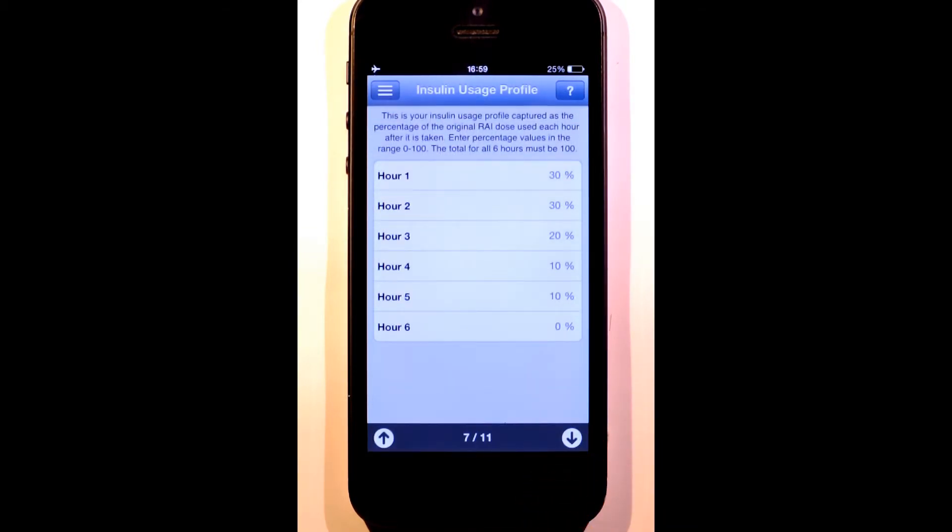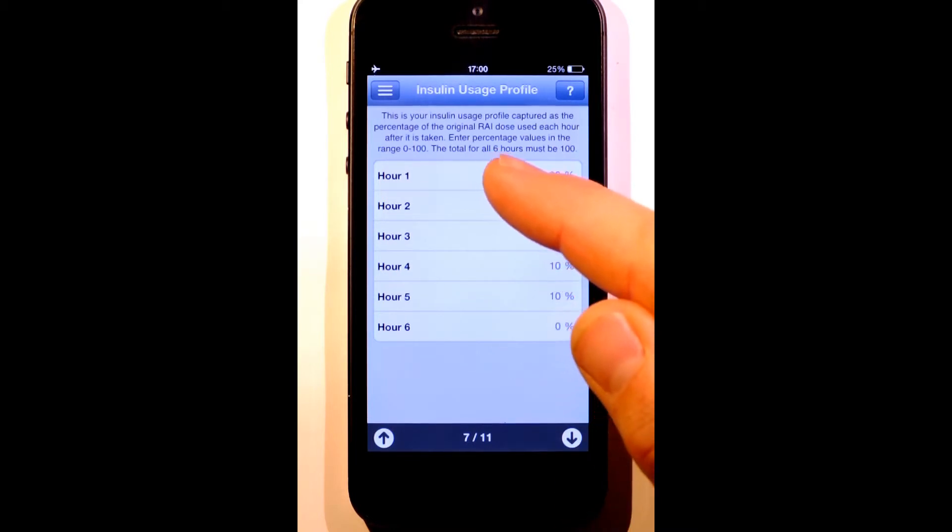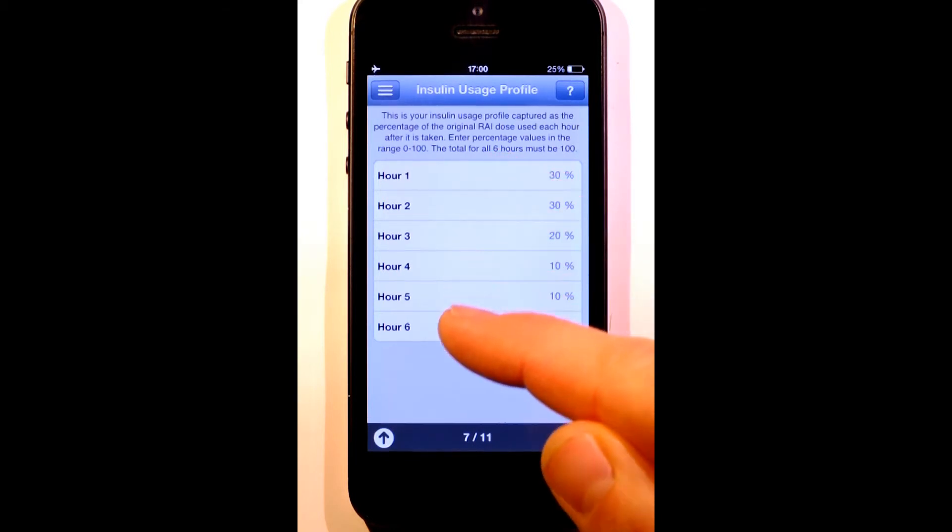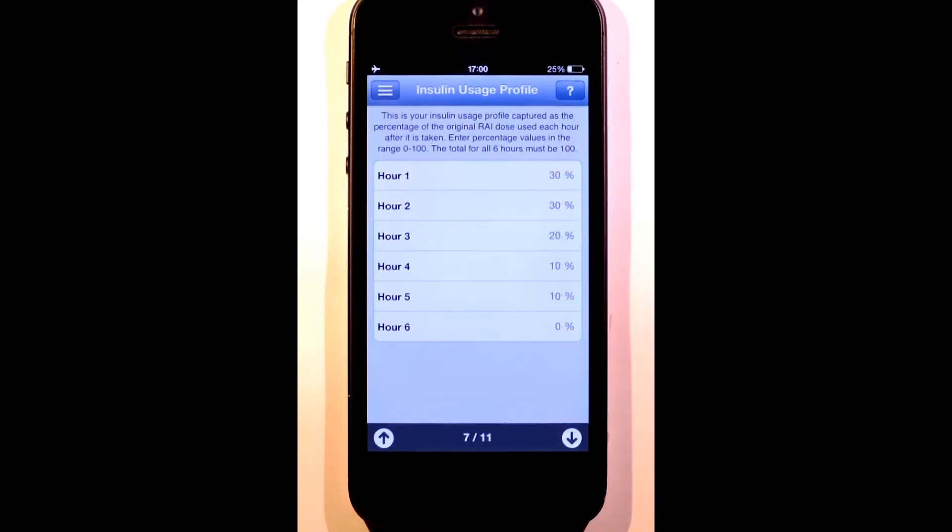The insulin usage profile is used by RapidCalc to work out how much insulin is still active in your system at any given point in time, commonly referred to as insulin on board. These 6 hours represent the 6 hours following a dose.